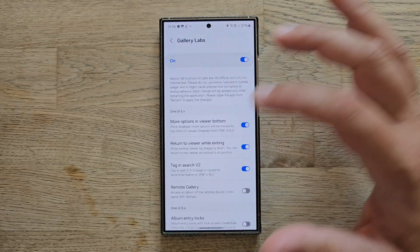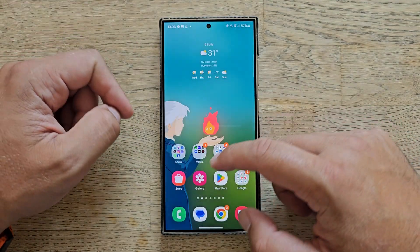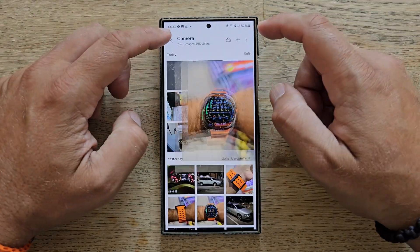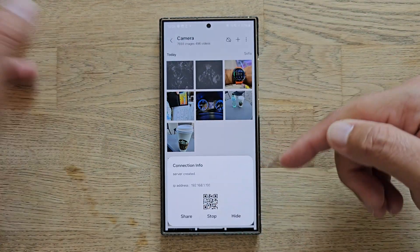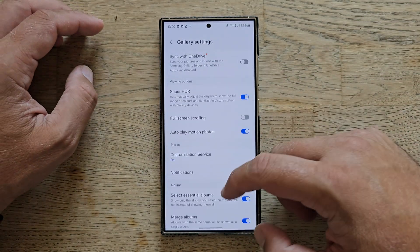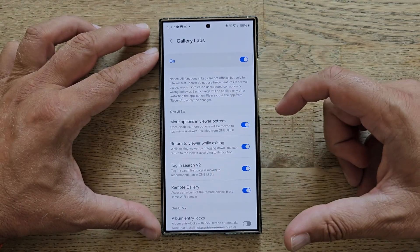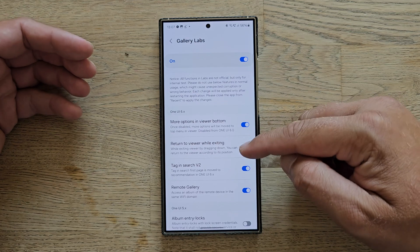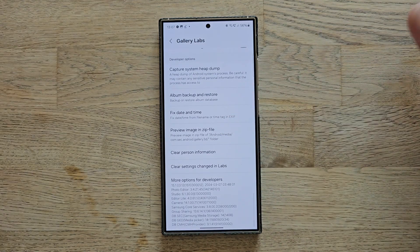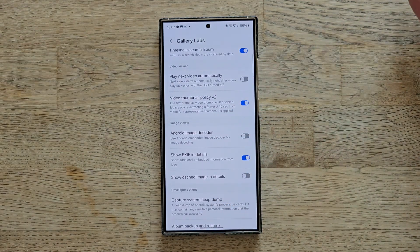There are some other things I tested so you don't have to. The remote gallery feature — where you're supposed to access photos via another device by getting an IP address and port — doesn't work, so I don't recommend testing it. 'Tag in search version 2' and 'Return to viewer while exiting' also seem to do nothing. The image viewer Android image decoder option also doesn't really change anything.